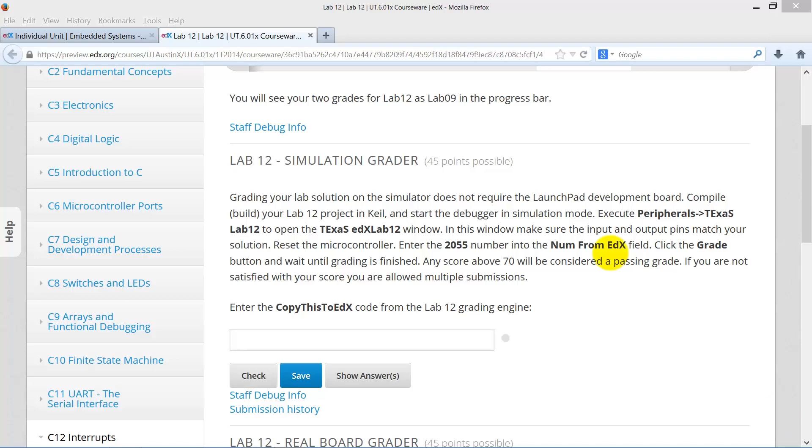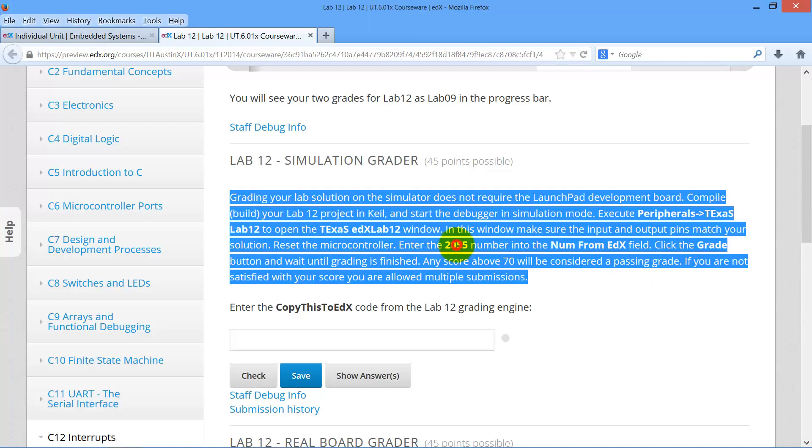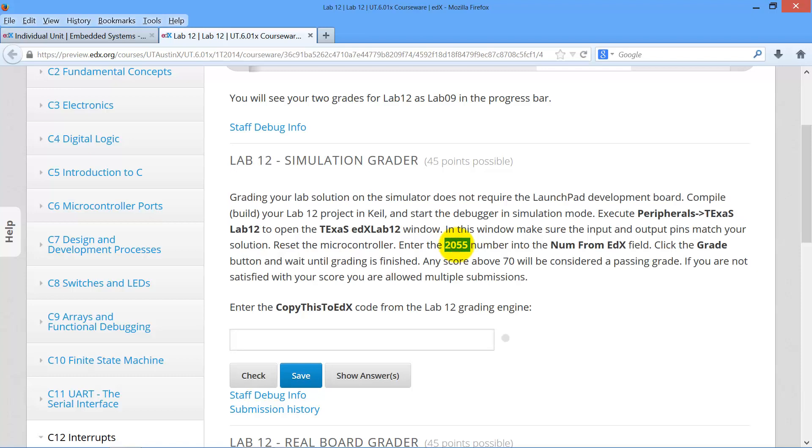Let's show you how to get your grade in lab 12 simulation mode. We begin in edX and take the four digit number from the screen here, this one right here, copy.